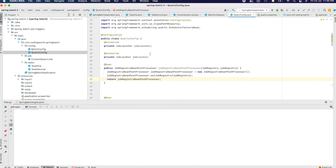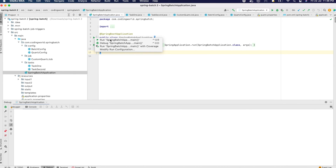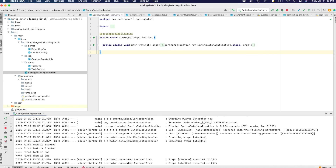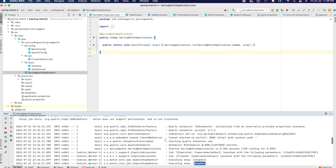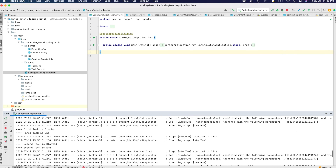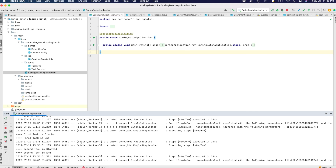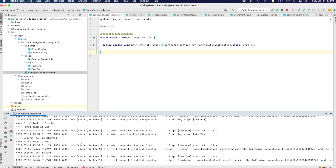Now we are ready with our Spring Boot Quartz job microservice and we are going to run it. It started running successfully — first task is started, first task is ended, second task is ended. This is because we are using step one in two jobs and those are running after 10 seconds and 20 seconds respectively. It keeps running: first task started, ended, second task ended. We have successfully implemented our job scheduler using Quartz and it will keep running forever unless you stop your microservice.